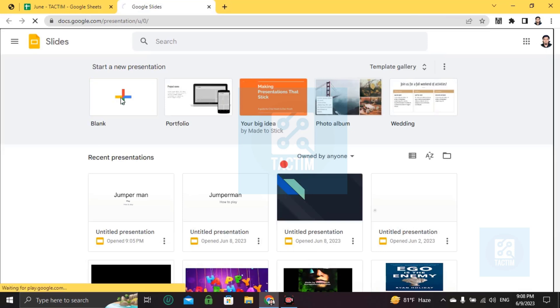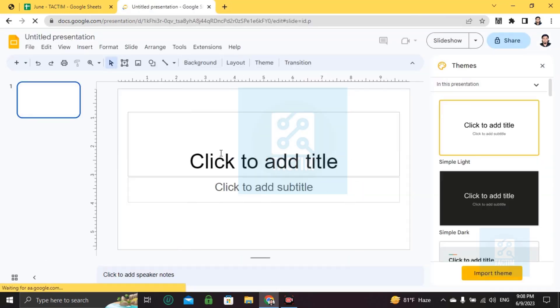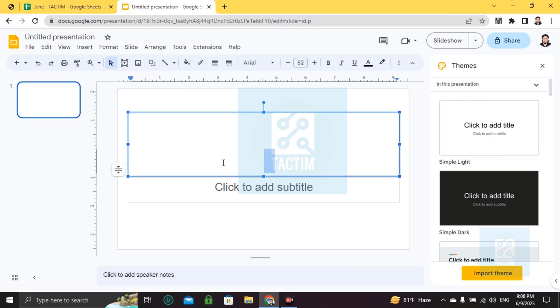Choose a blank slide. Now if you want to make a game, let's choose the game name Jumperman.